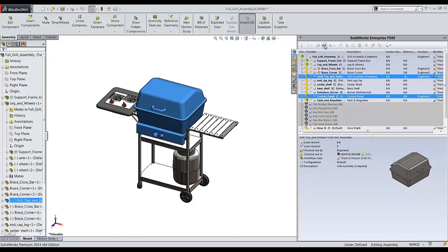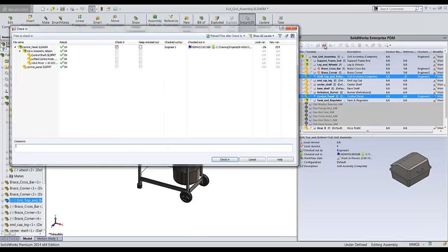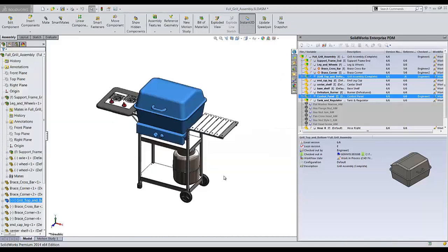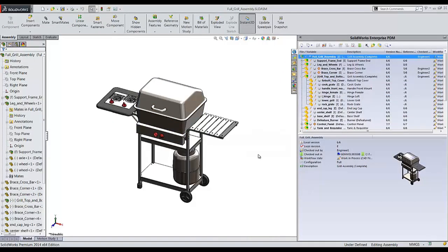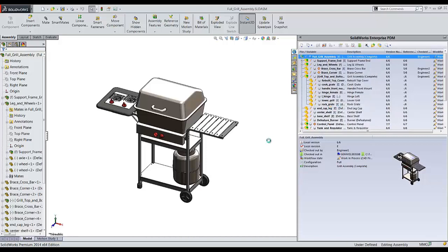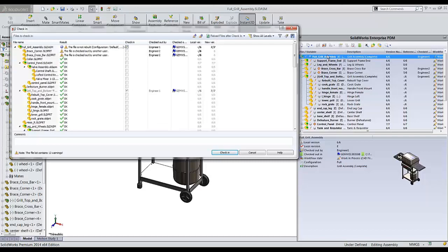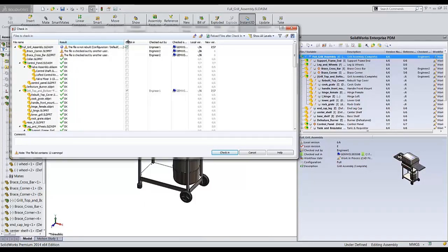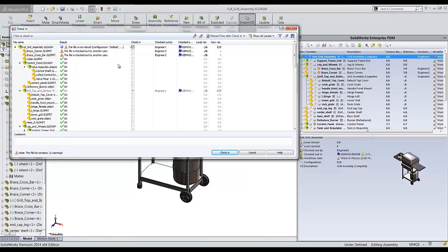When I check these back into the vault, other users can see the changes that I've made. I can even leave a comment if necessary. One thing I need to do with the add-in is make sure that I'm actually checking in the correct files. So I'll take the full grill assembly now, after the changes I've made, and I'll check this in. We'll just pretend that I've added some components to the assembly file. Once the check-in dialog box pops up, I get a few additional items that I can see directly in the pane.